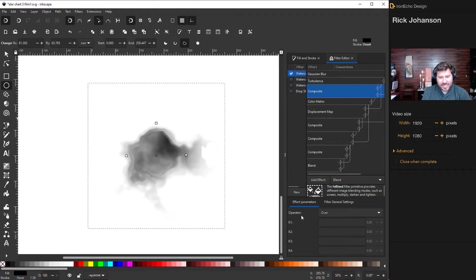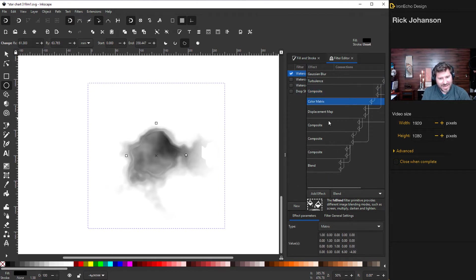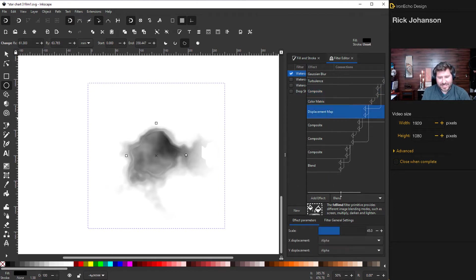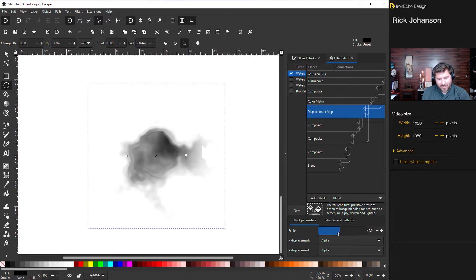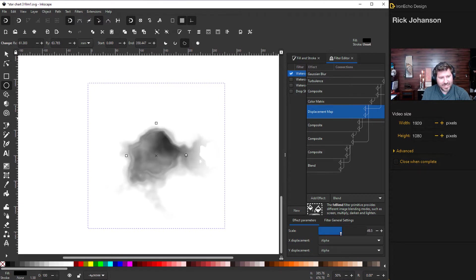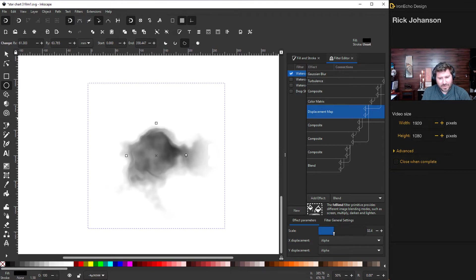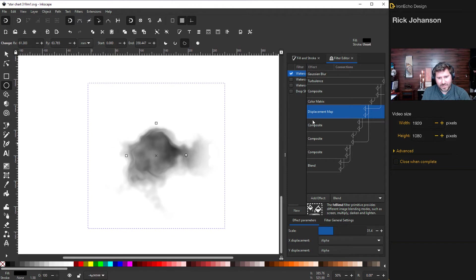Composite, the first composite just have it on over. Color matrix I never touch. Displacement map for the scale down here, watch what happens. If you lower the scale or raise the scale it's changing pretty much how the whole thing looks. I'm going to lower down to 30, 25, 30 or something. So right there is good.